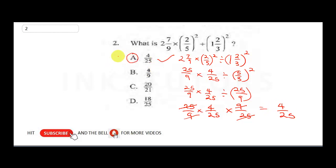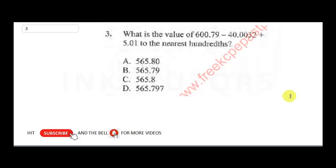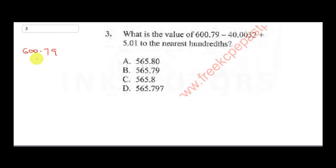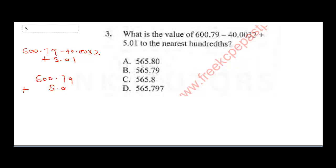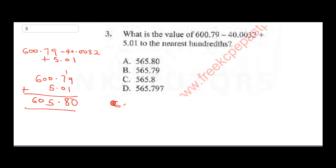Question three: what is the value of 600.79 minus 40.0032 plus 5.01, to the nearest hundredth? Remember BODMAS — do the addition first. So 600.79 plus 5.01: zero carry one, eight plus five gives 605.80.